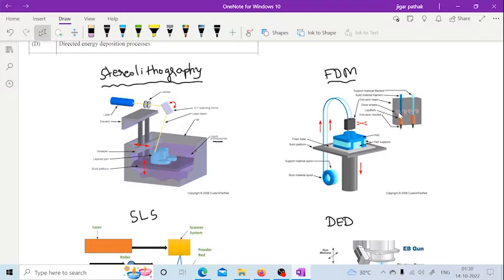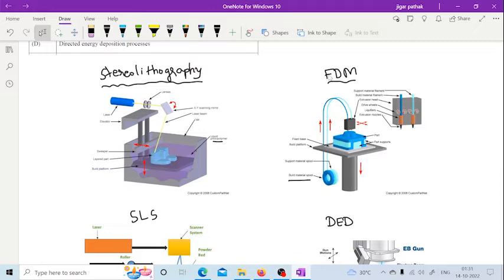In FDM, this feed strip can be in wire form. As you can see, there is a spool and from that the wire is coming. So in FDM this wire form can be used.